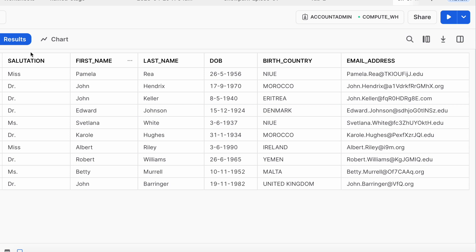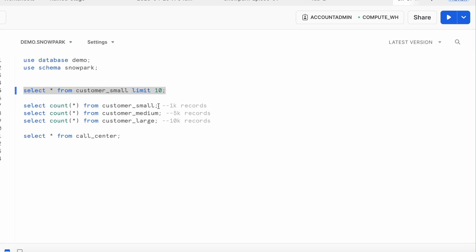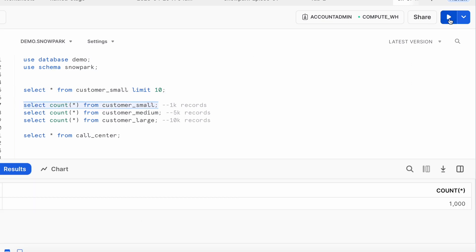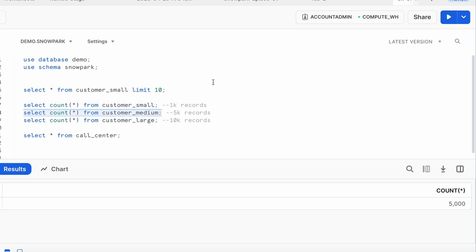The customer table includes salutation, first name, last name of the customer, date of birth, birth country, and email address. I have three different customer tables named customer_small, customer_medium, and customer_large, and we are going to see if you have to print all the data on your console how does it work.